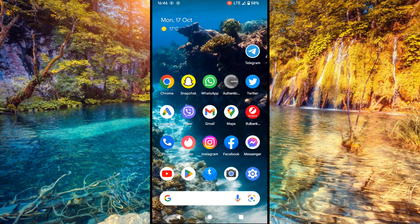Hi guys, I'm Mario and today we will talk about how to switch between two Instagram accounts. It's extremely easy, so let's get started.